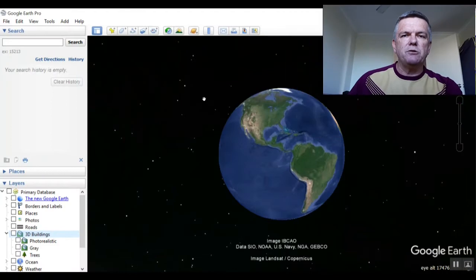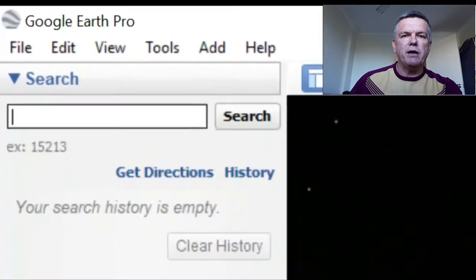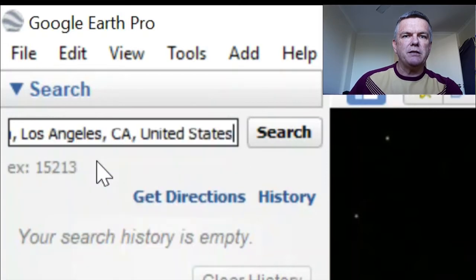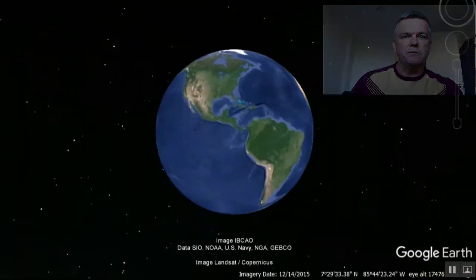With Google Earth, all you need to do is be recording the actual stream, type in the name of the location you want, hit Enter, and you'll be zooming straight down to it.